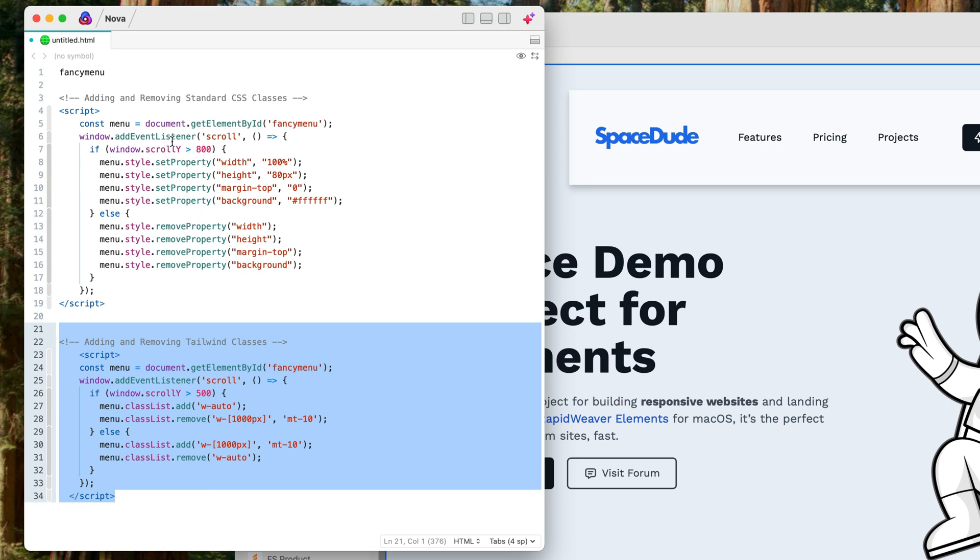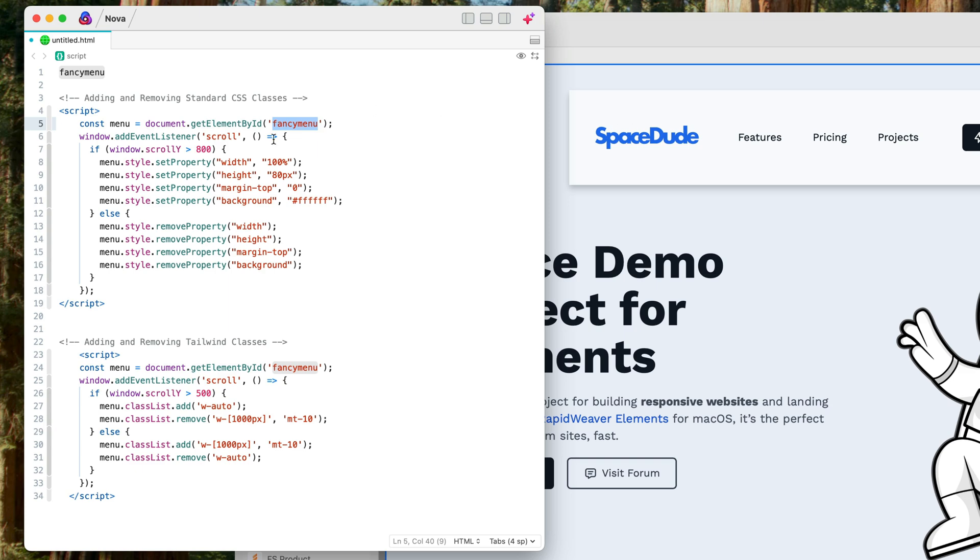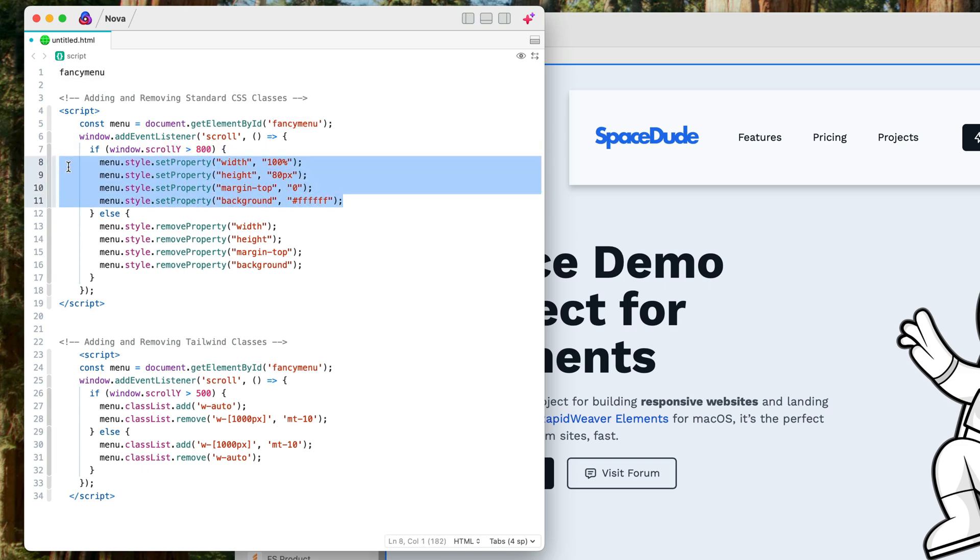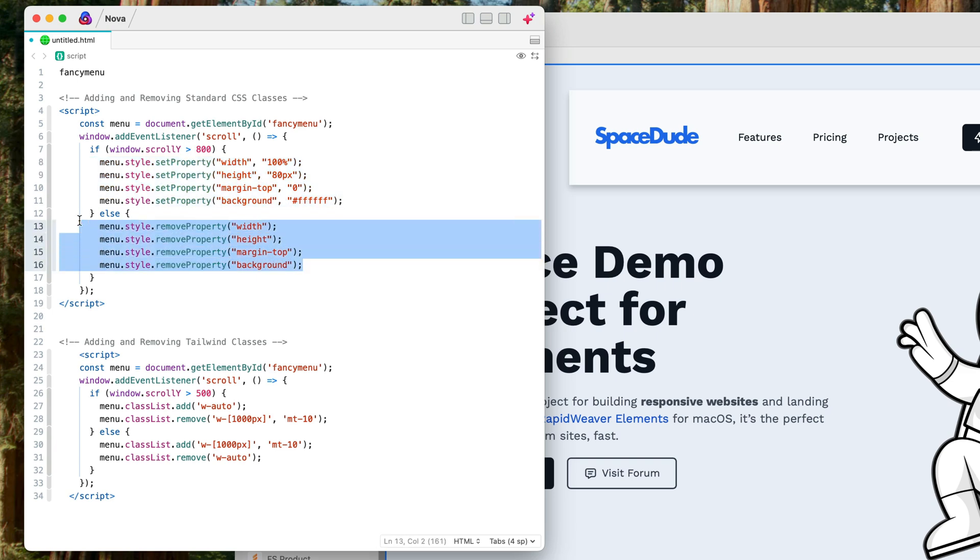And all we're doing is we are looking to get the menu by an ID name and we'll name the menu in a minute, and then when the scroll position goes beyond 800 it's going to apply these classes, and when it's less than 800, so when you scroll back up, it's going to remove those classes that we applied.